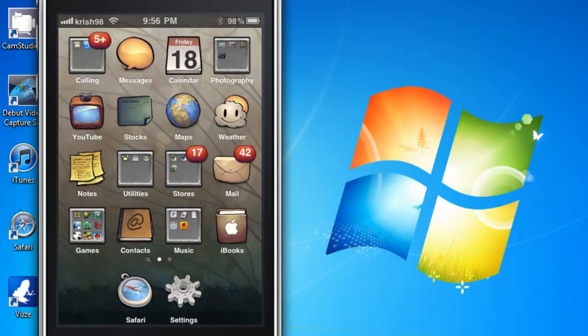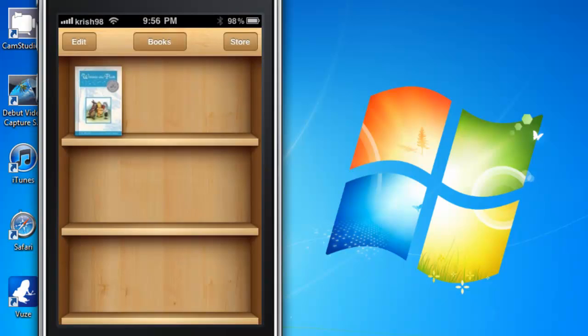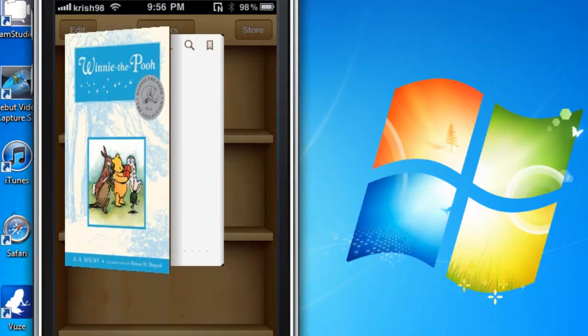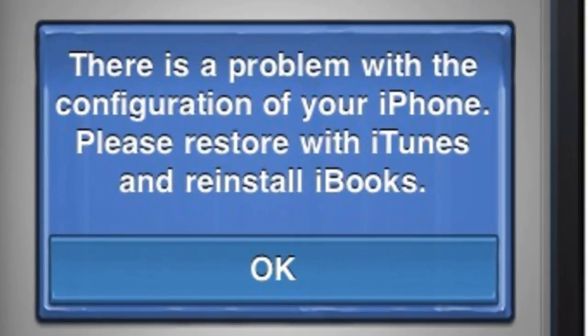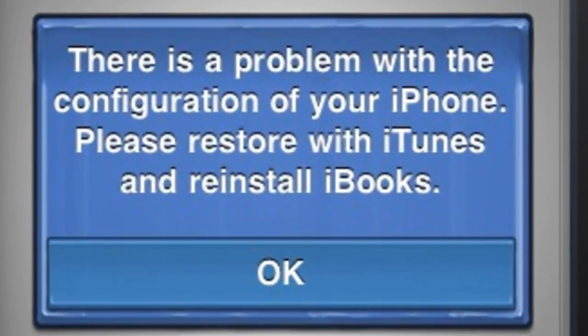The error is basically when you go into iBooks and then open up your book, you'll get an error message: there's a problem with the configuration of your iPhone, please restore with iTunes and reinstall iBooks.